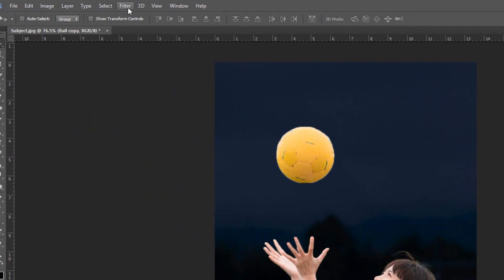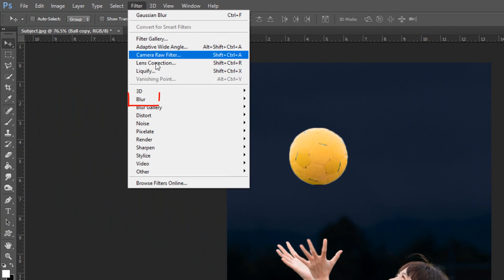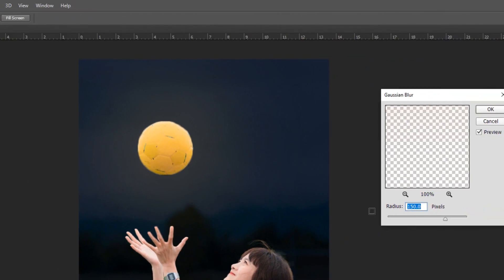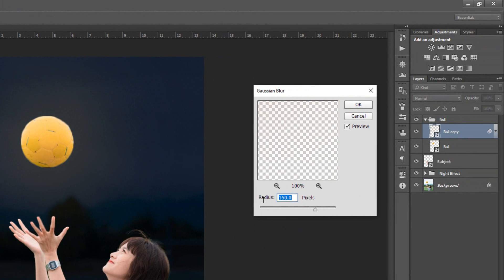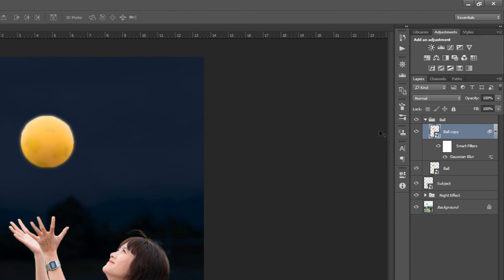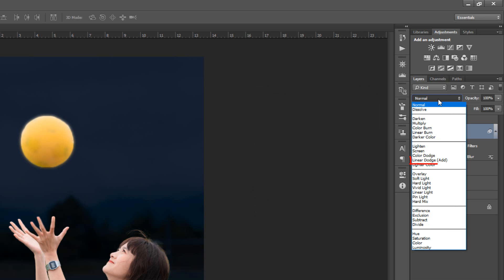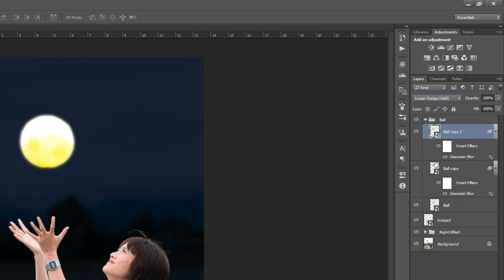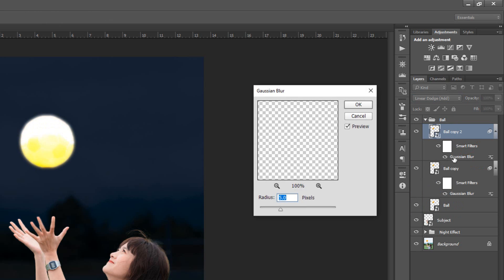Go to Filter. Blur and Gaussian Blur. Make its Radius 5 pixels. Set the Blending Mode to Linear Add. Duplicate layer by pressing Control or Command J. Double-click on Filter Effect and make its Radius 50 pixels.